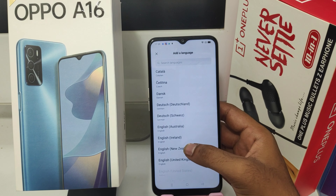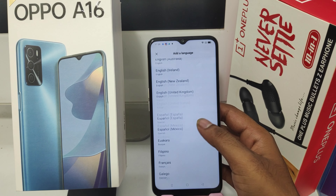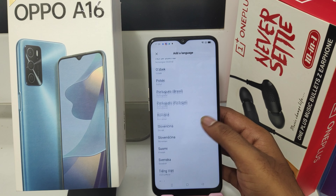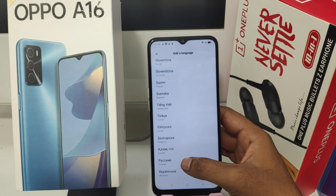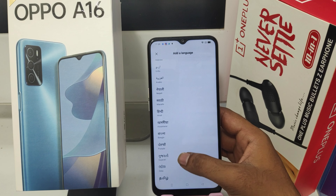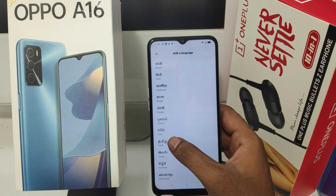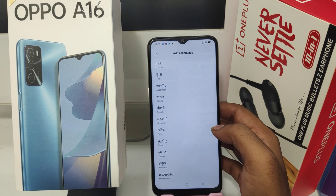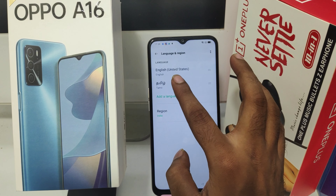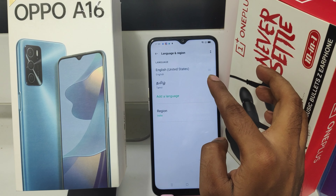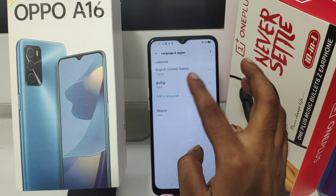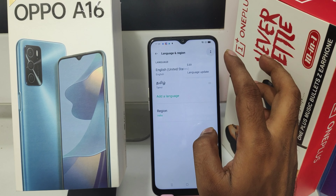Then select any language you like — such as French, German, Hindi, Arabic, or Tamil. I will choose Tamil. You can also remove a language if needed.